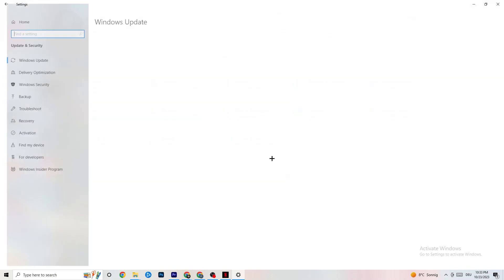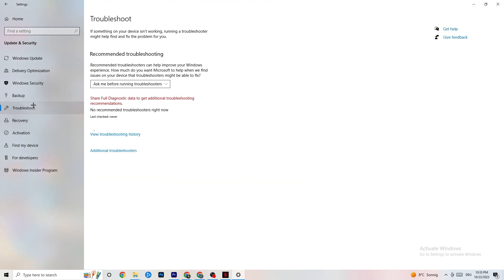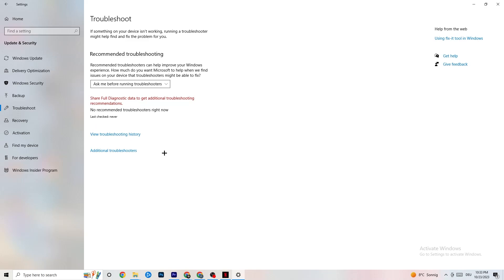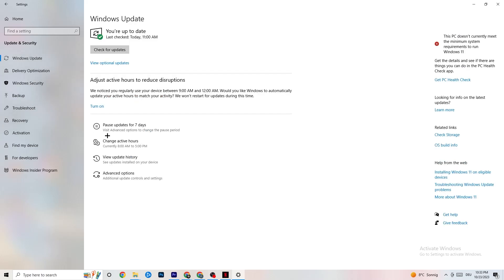Go back and click on Update and Security. Click Troubleshoot — this will use Windows to search for broken data and attempt to repair it. If it finds nothing, go to Windows Update. I know this sounds basic, but it really helps: click Check for Updates and update every outdated driver currently on your PC. Download the best version of Windows currently available for free.